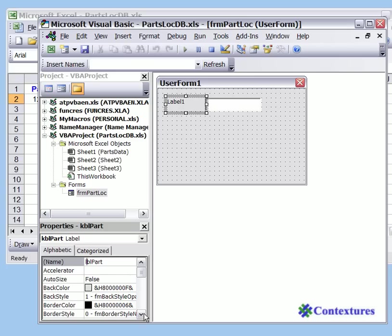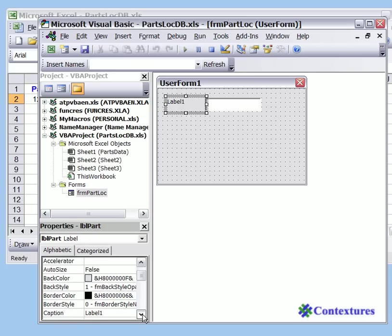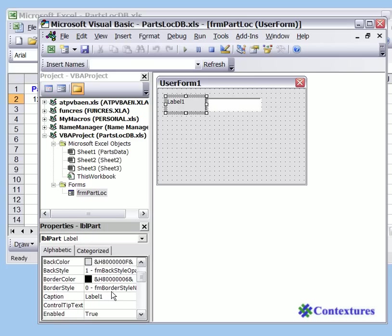I want to change the caption, so I'll scroll down until I see Caption. For the caption, I'm going to change that to Part and press Enter.